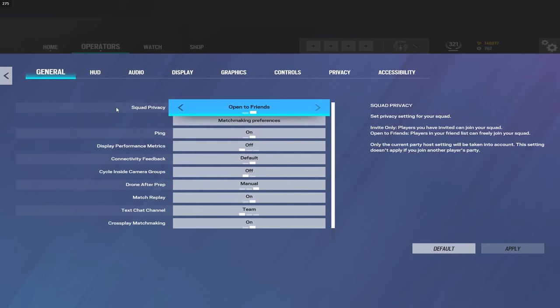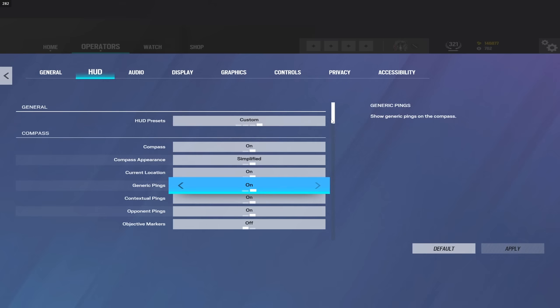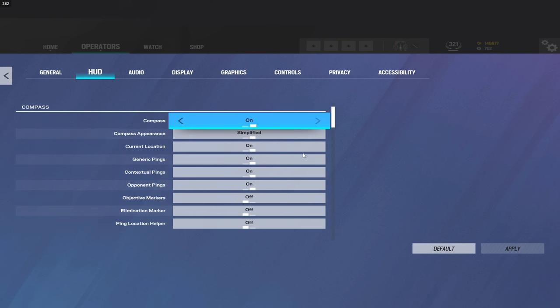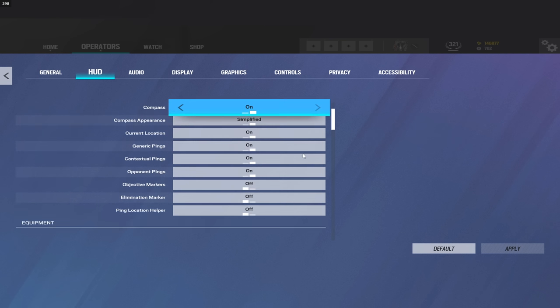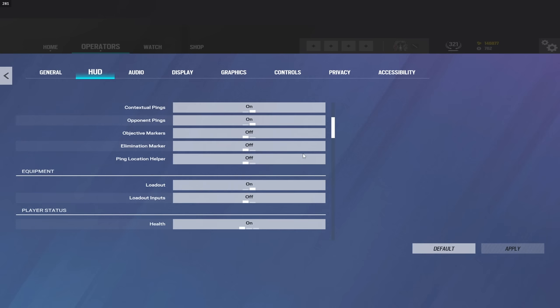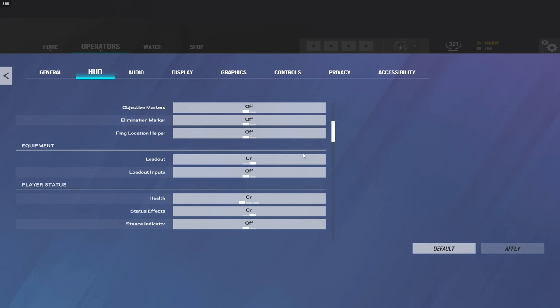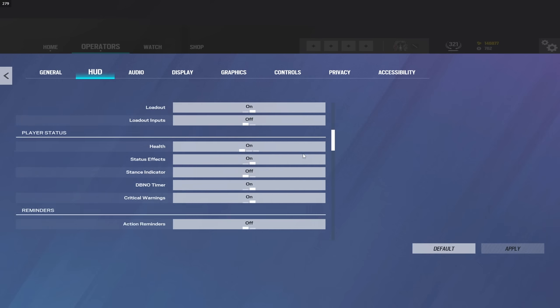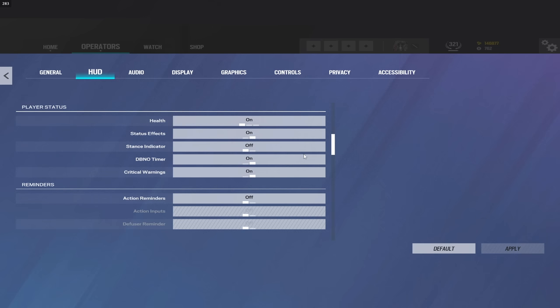All right, as for the HUD settings, you guys can go ahead and pause. I'm going to scroll through and you guys can pause on whatever you'd like to look at.